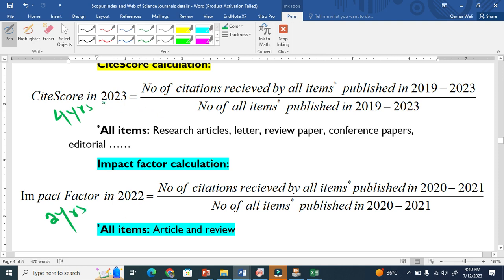This means that if I want to calculate the CiteScore for any journal in 2023, I have to count the number of citations that all items received in those 4 years — specifically, the number of citations received by all items published in those 4 years, and how many items were published in those 4 years.